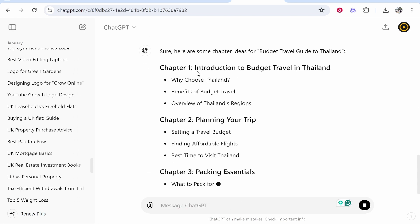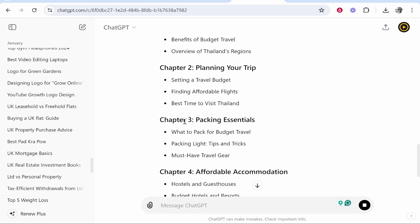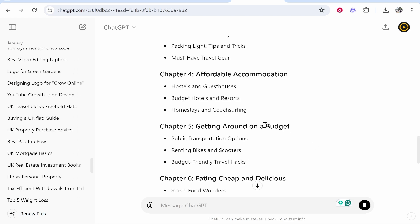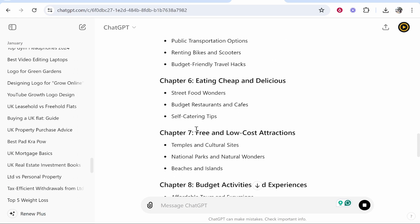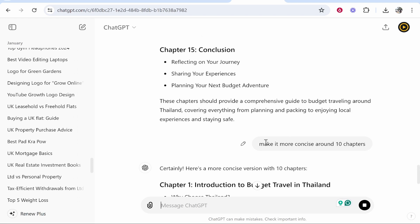So we've got the introduction, planning your trip, packing essentials, affordable accommodation, getting around on a budget, eating, free and low cost attractions, and so on. Now I think 15 chapters is quite a lot for an ebook — I'd want it to be more concise, maybe around 10. So I've just told ChatGPT to make it more concise.